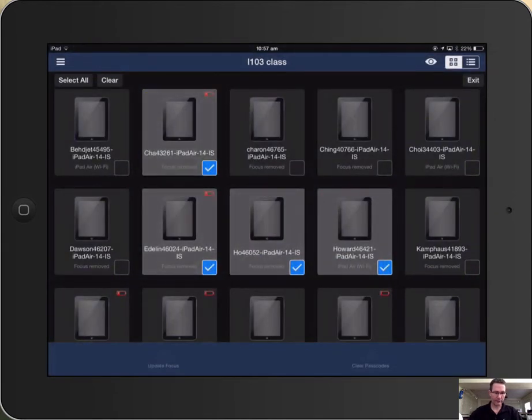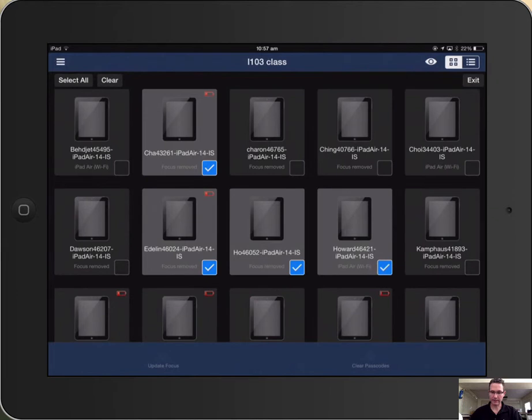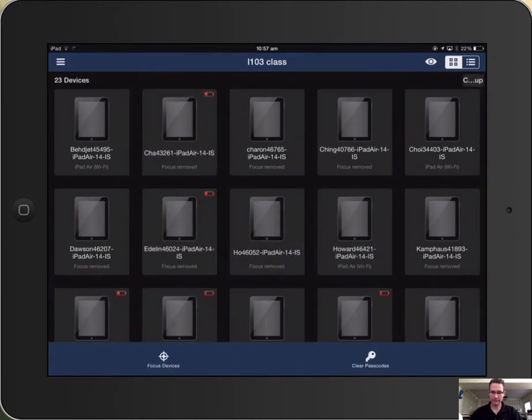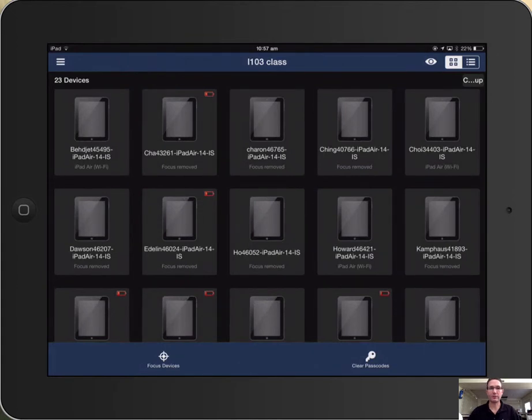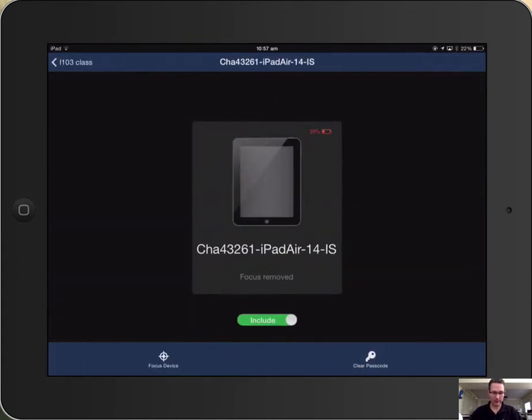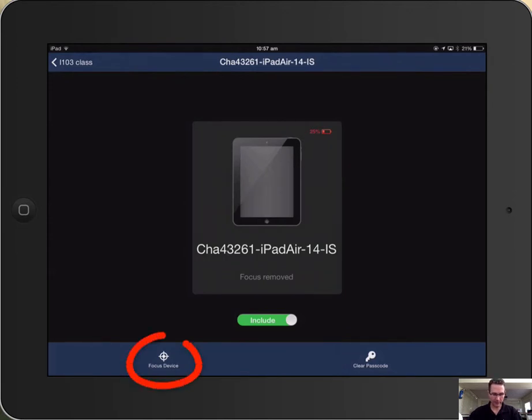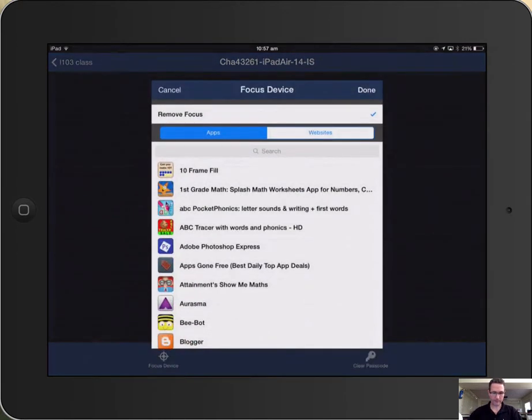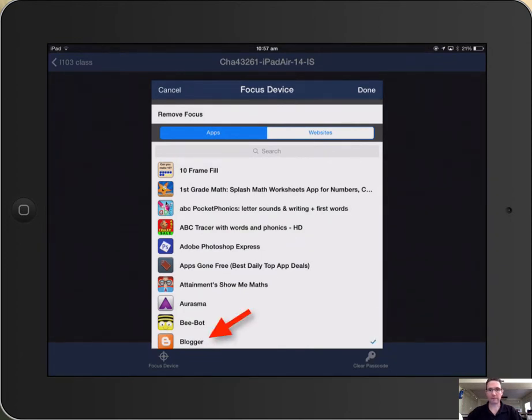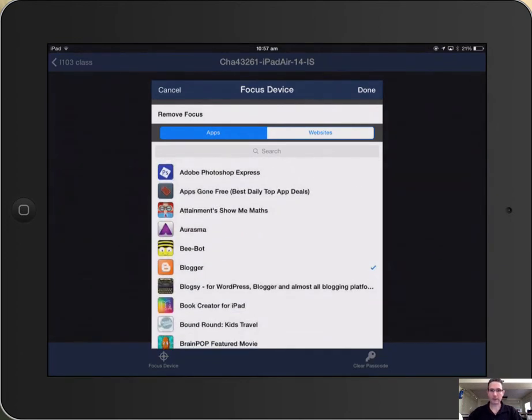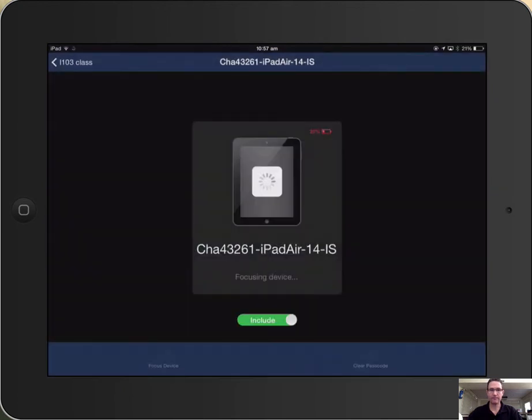One other thing that you can do, I'm going to press exit. And if you want to focus an individual iPad, like one student out of your entire class, you simply choose that one student and then the rest of the process is the same. You tap focus device and then you choose the app that you would like them to be focused on, showing the checkmark next to that app.